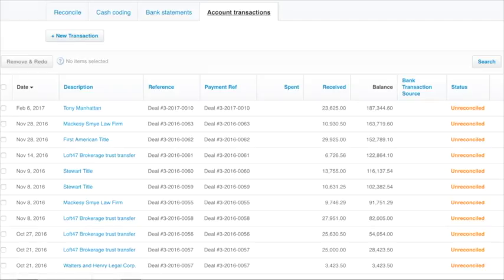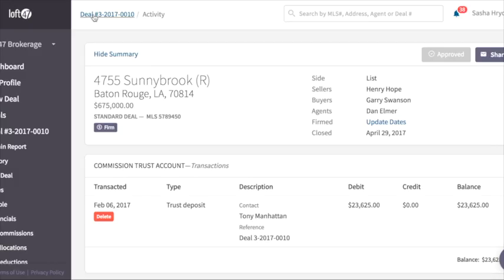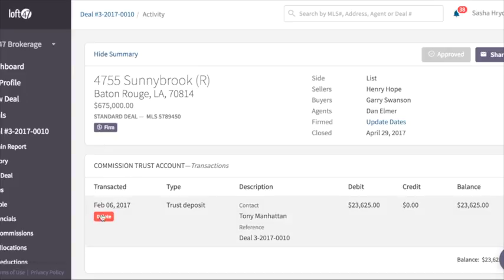Conversely, when we delete transactions from Loft 47, those transactions will be removed from Xero as well. Let's delete it now.